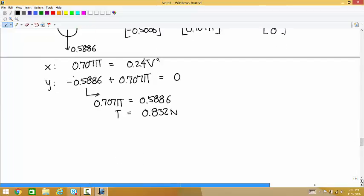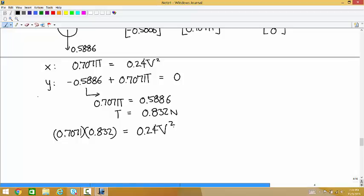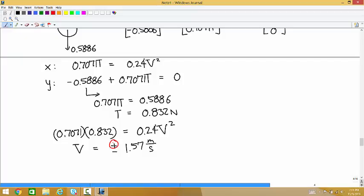Plugging T into the x-equation: 0.7071 times 0.832 equals 0.24v squared. Solving for v, you get v equals plus or minus 1.57 meters per second. We choose the positive value because this is a speed — negative doesn't make sense. So v equals 1.57 meters per second, which is about 4 miles per hour.